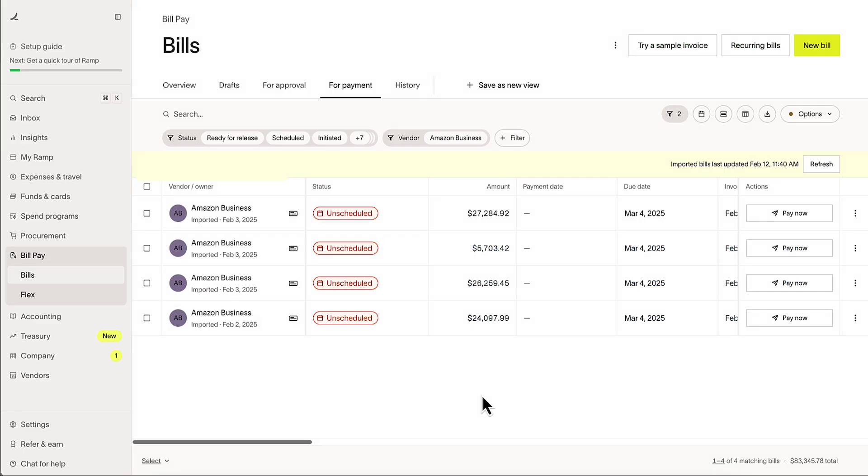Imported bills land in the For Payment tab, ready to be scheduled. And as new bills are created, we'll automatically bring them in too, so nothing gets missed.